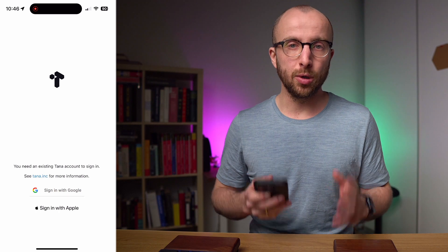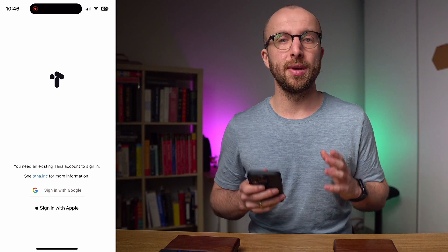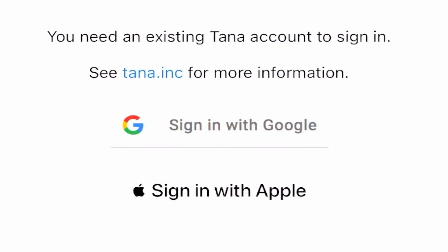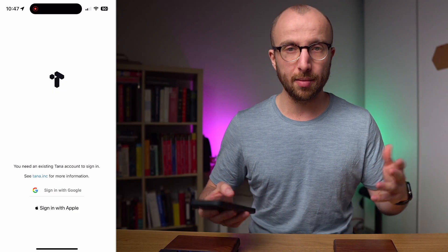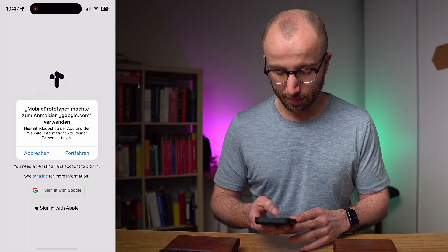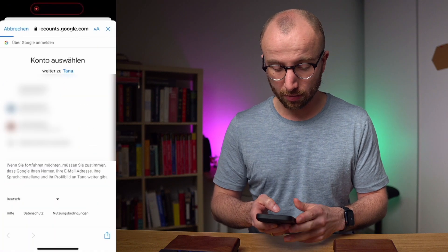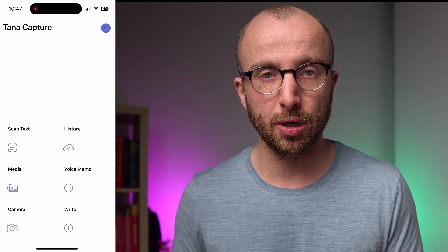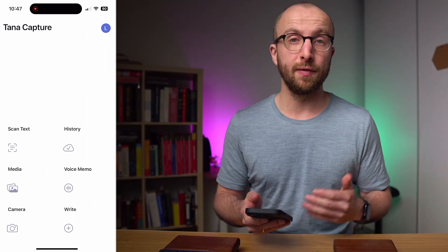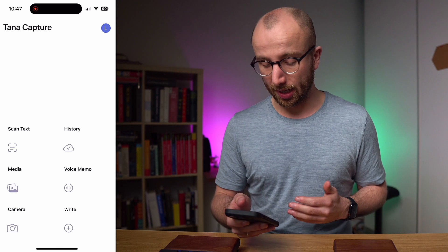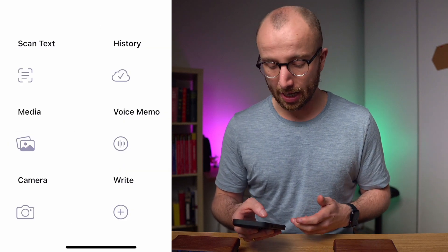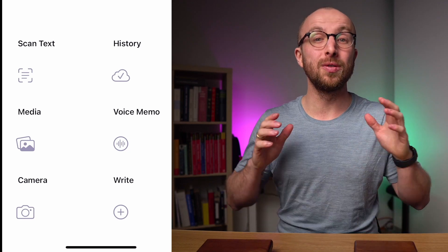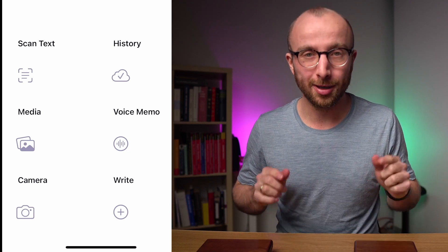The app is called Tana Capture and once you've downloaded it from the iOS store, this is what you see — a normal sign-in screen. You can sign in with Google or with Apple. I'm going to choose Google. You sign in with your Google account and you're done. Then you have what you see here, which is a field of six different actions that you can take, and I'll be telling you how to use each of them one by one.